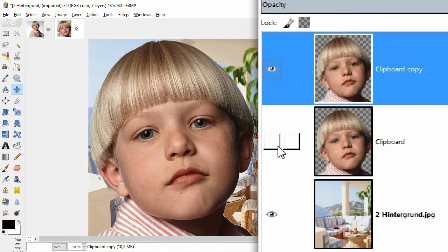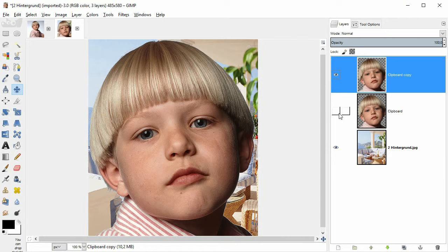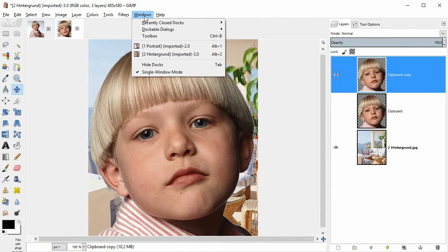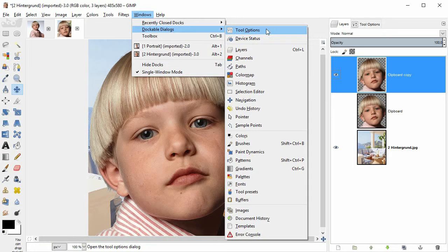And by the way, if you don't see this layers panel or the tools panel, you can open them with this command. Windows, dockable dialogs.